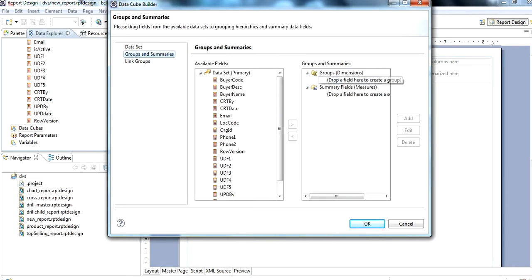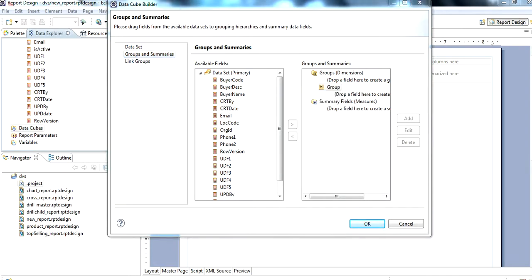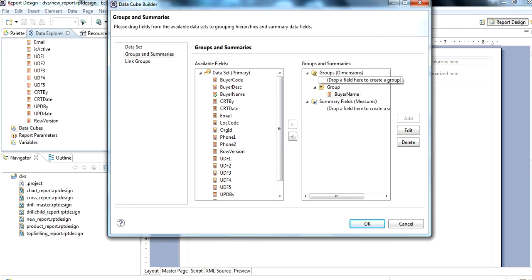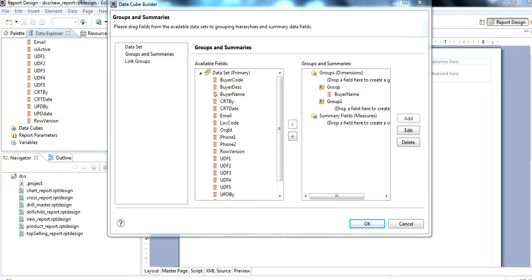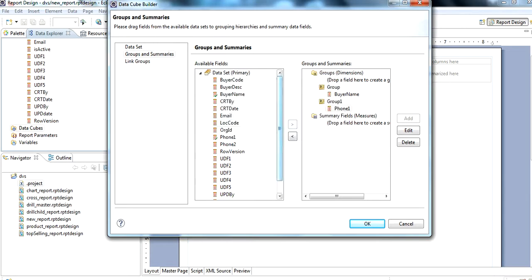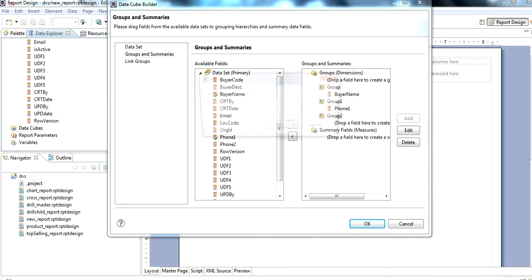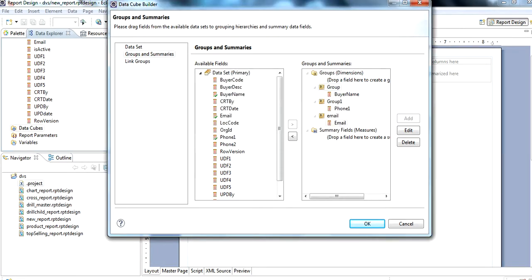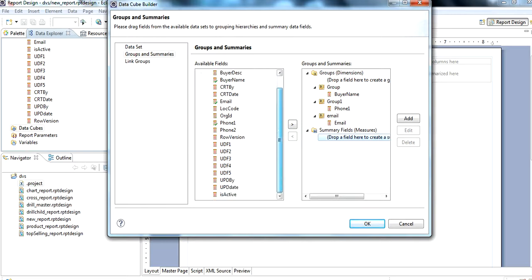Next, we need to create data cubes. Click on new data cube, then click on groups and summaries. We want to create a group, for example buyer name. If we want any name, we can give a name like phone, email. For example, we give the name email.